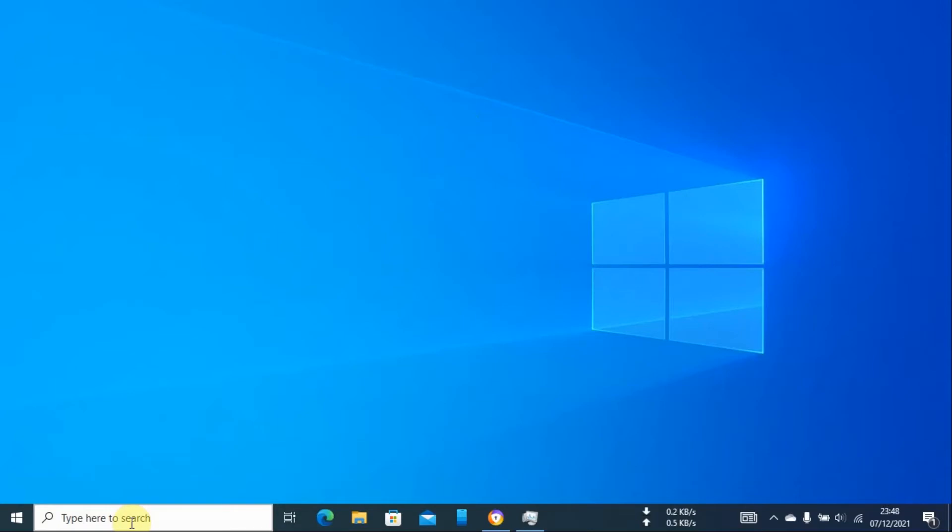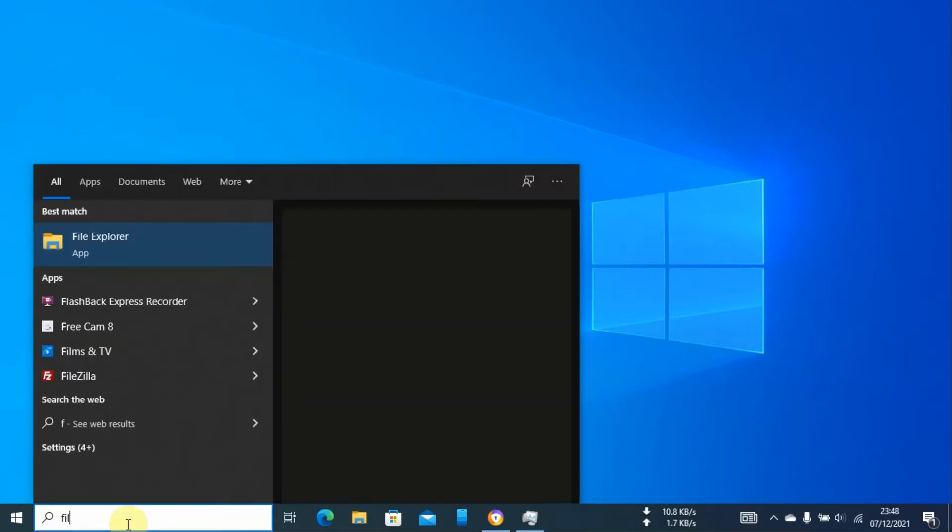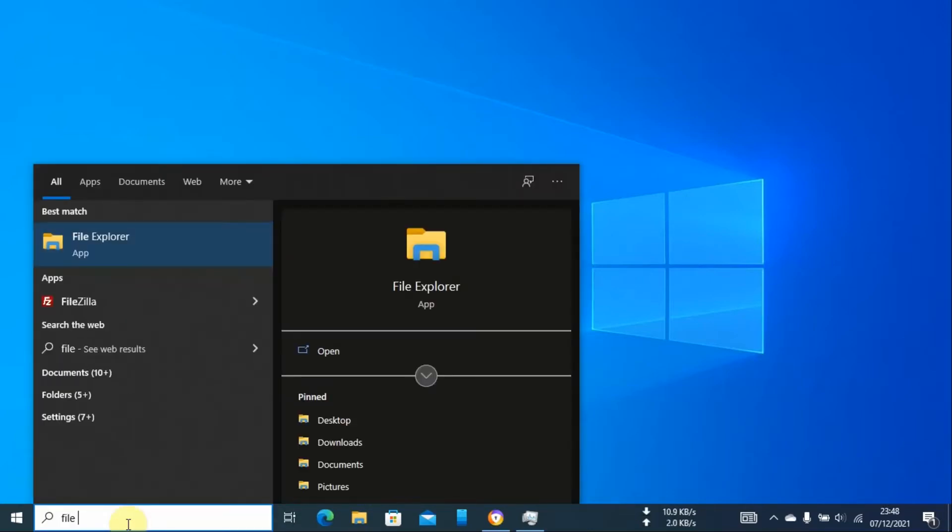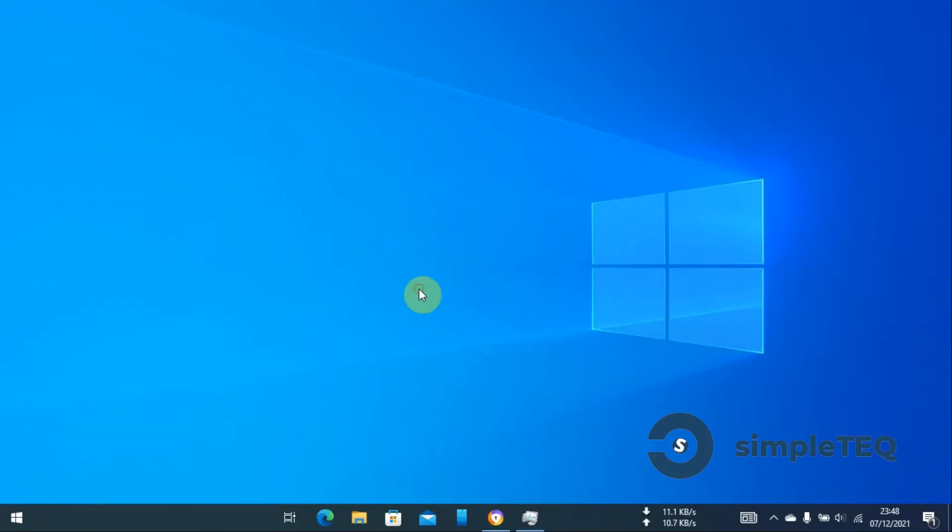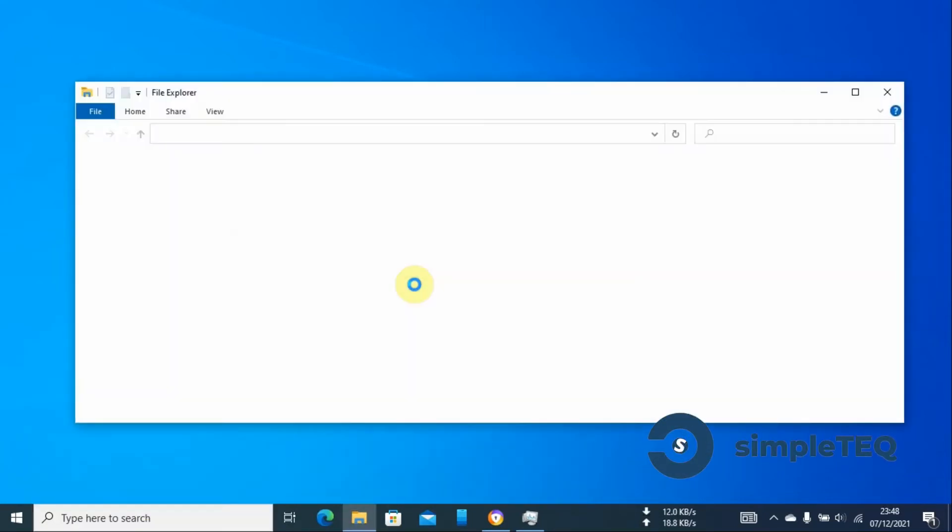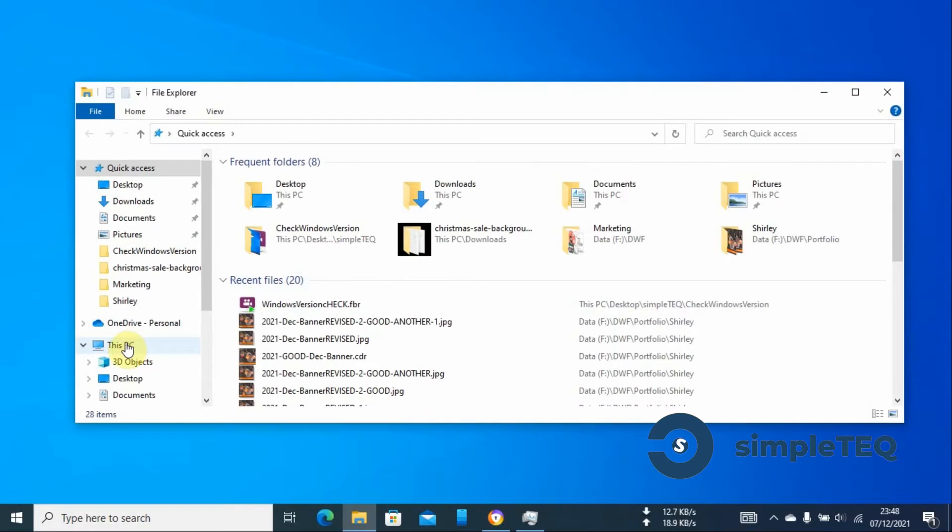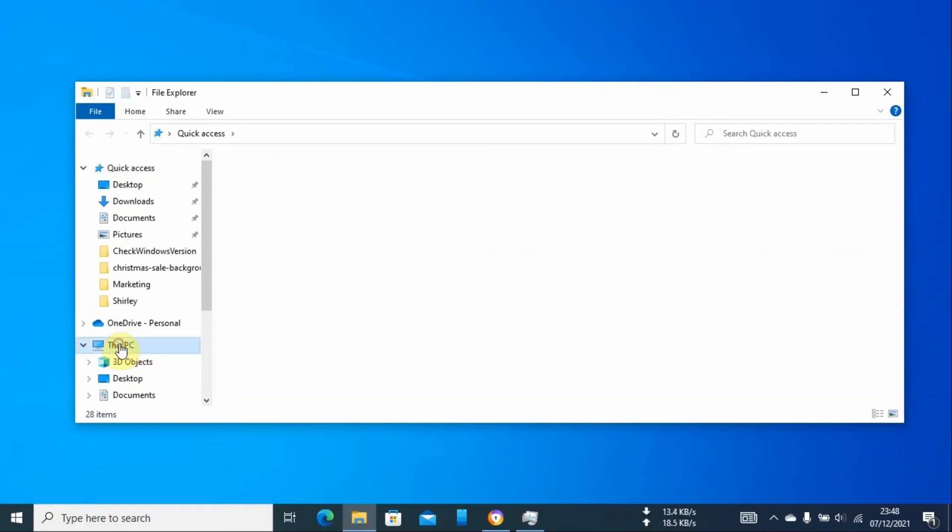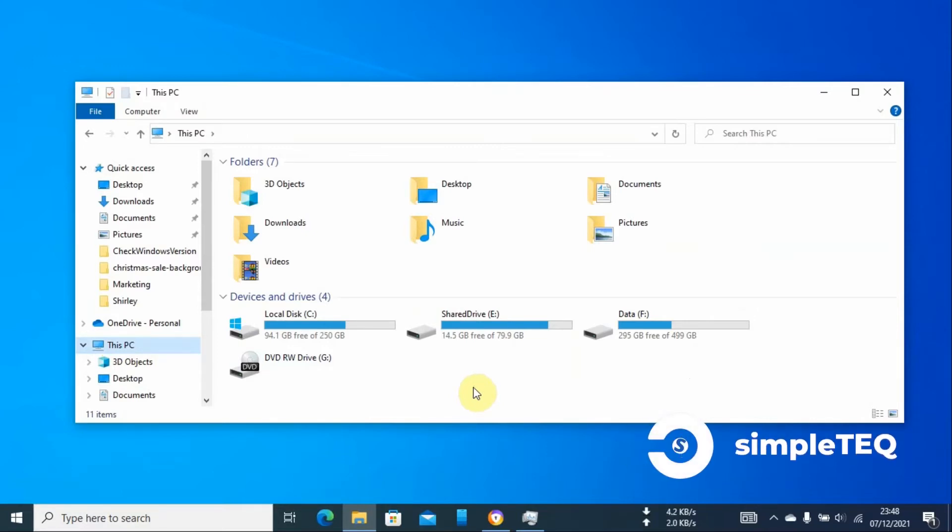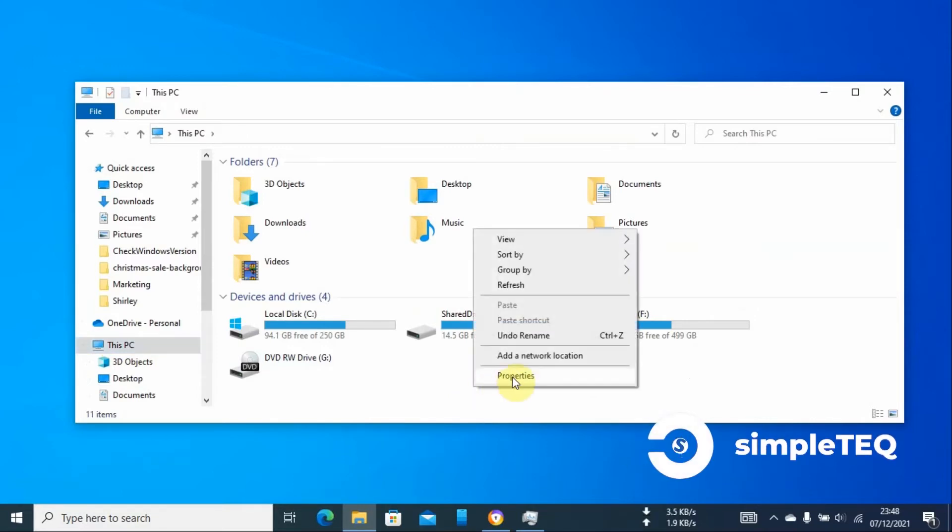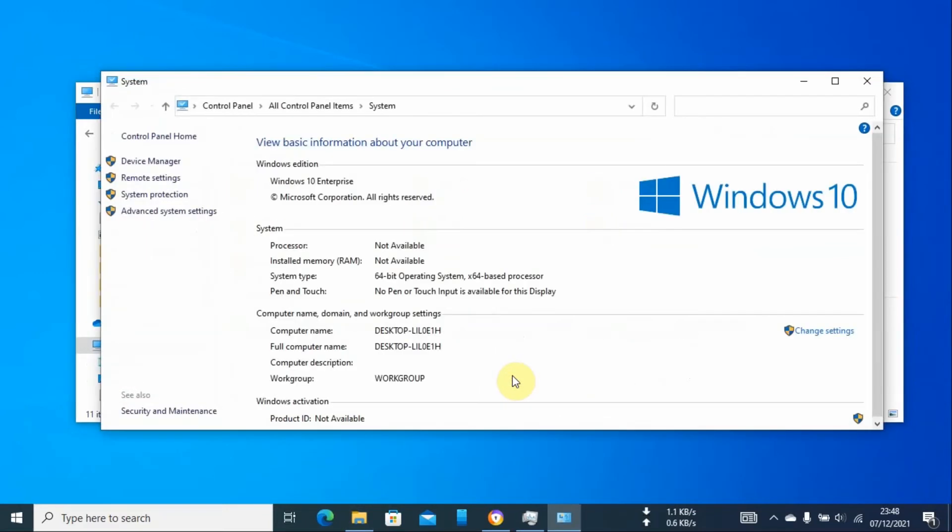To get started, go to your search bar and search for File Explorer. Click it, then go to This PC. On any space on the page, just right-click and click on Properties.